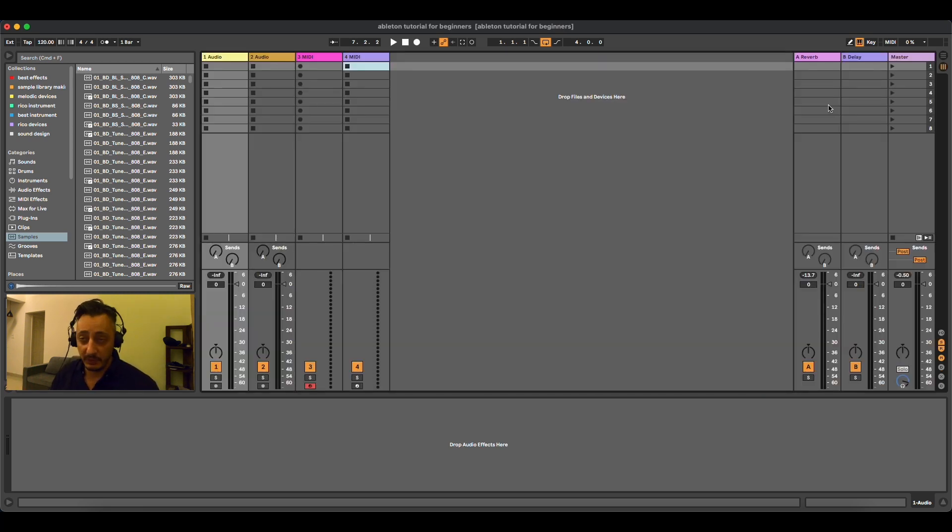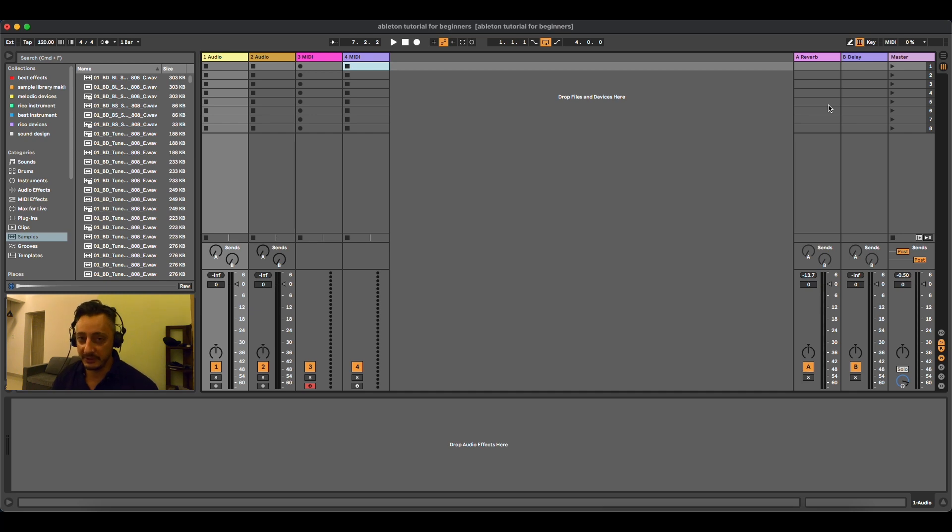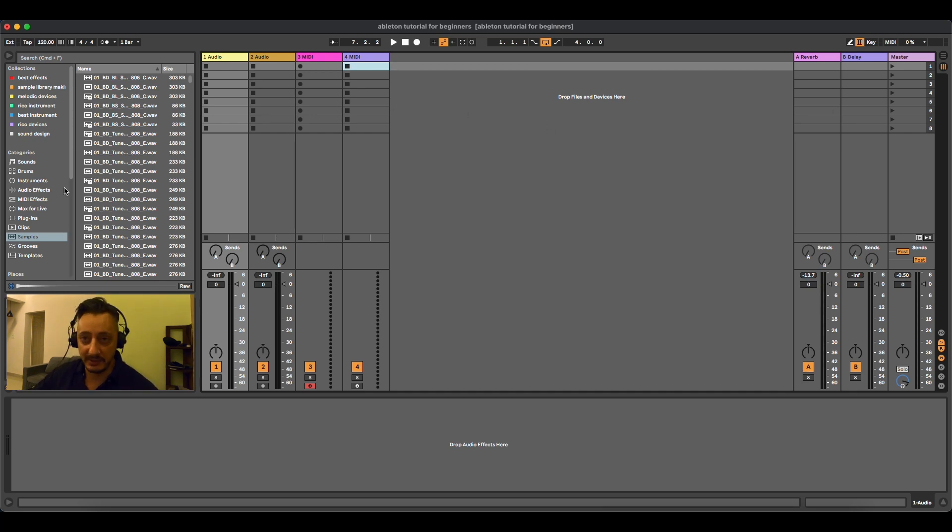And also Ableton Live got really popular when it was created because of the possibility of playing live on a concert, which is something that I will explain later. So this is the first part, the layout.